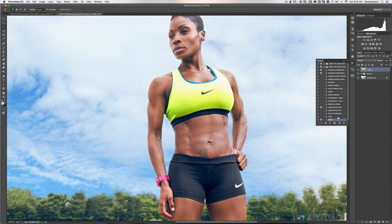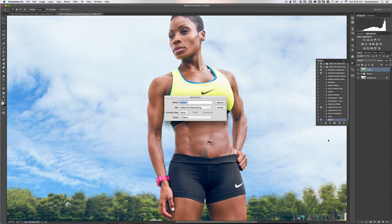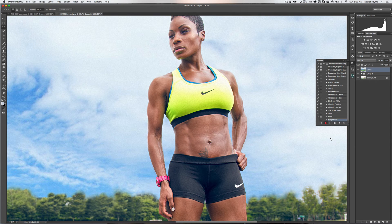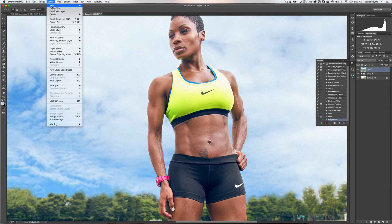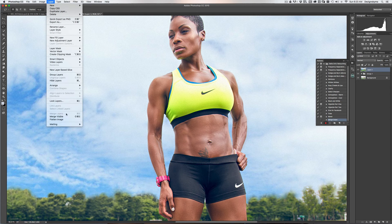The final thing is merging, which is probably the easiest out of all of this — you really don't even need an action for it, but it's there for you. So hit New Action, name it 'merge down', set to Bella Ortiz Retouching, color blue, hit Record. We want to do Command E to merge down — actually let's go to Image > Layer and use Shift+Command E for merge visible and see what happens. Actually we don't want that — we want merge down, so let's stop and redo that.